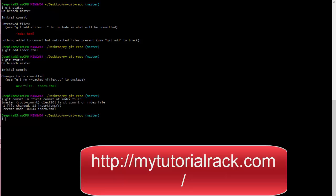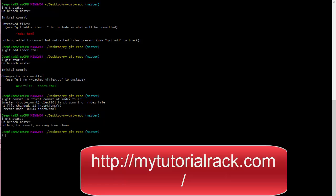After committing, it will say one file changed. If you look at the status of your repository it will say 'nothing to commit', meaning the repository and your working directory are in sync. There is nothing you need to commit or track — both are in sync.